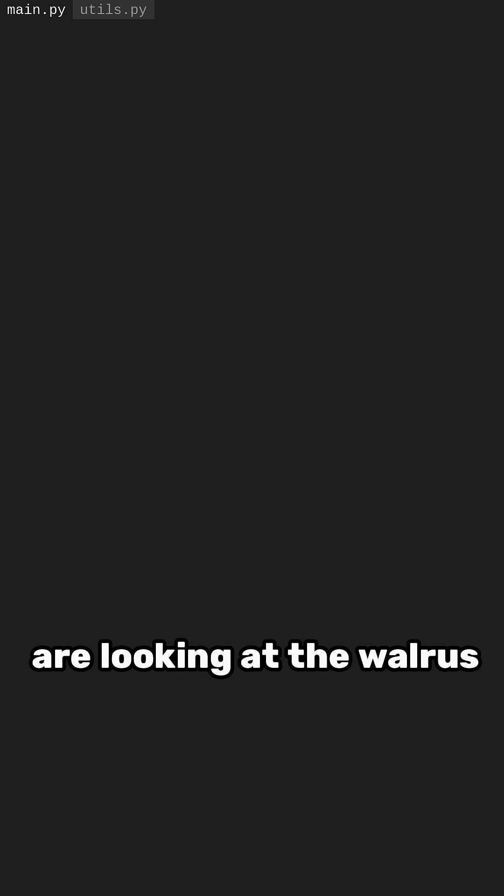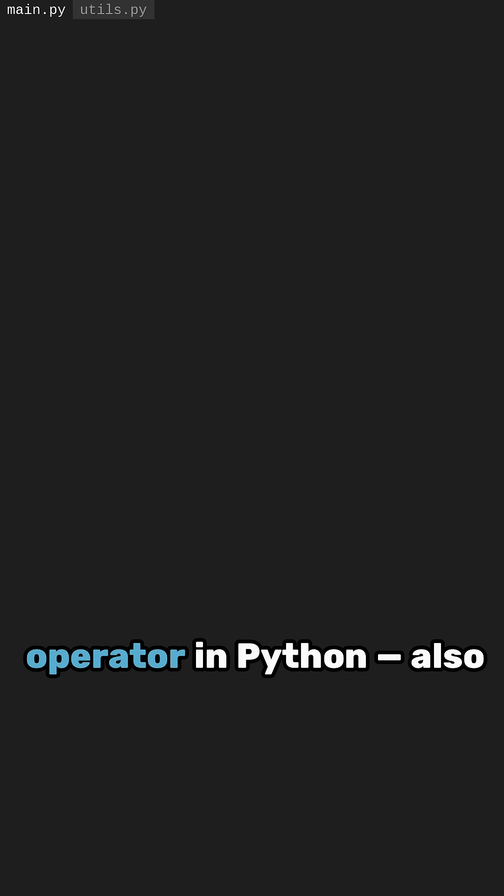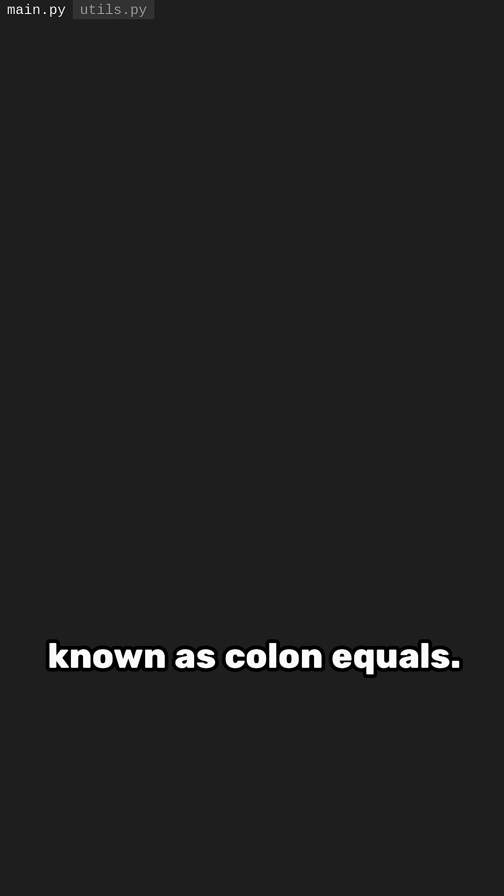Hey everyone! Today we are looking at the walrus operator in Python, also known as colon equals.